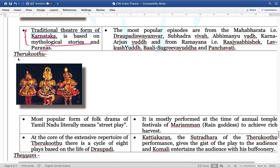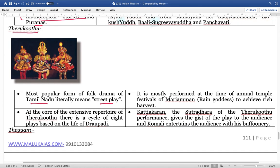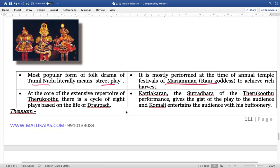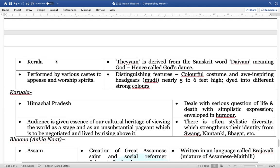Next is Theyyagoothu — basically the street plays performed in Tamil Nadu. It is mainly performed at the time of annual temple festivals of the rain goddess Mariamman, basically to achieve a rich harvest. Theyyam is from Kerala. It is derived from the Sanskrit word Devam, which means God — hence referred to as the God stance.